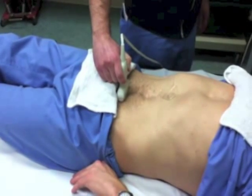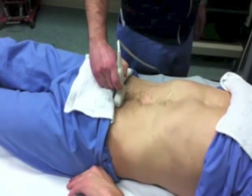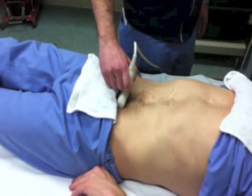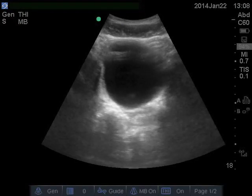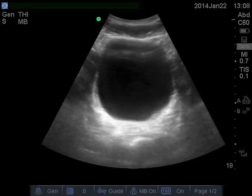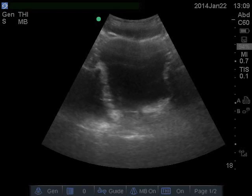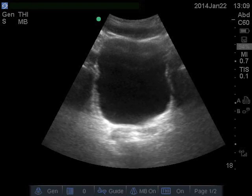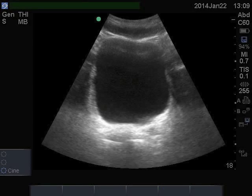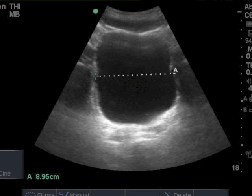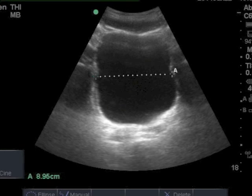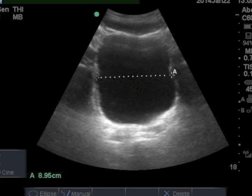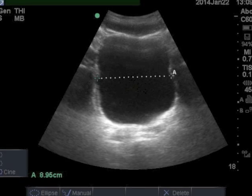To start, place some gel on the probe in the center of the patient's pelvic area. Tilt it down into the pelvis until you find the black, urine-filled bladder. Rock it up and down until you find the largest dimensions. Push the freeze button, then push the caliper button, and move one end of the measurement line to one side edge of the bladder, and push the select button.